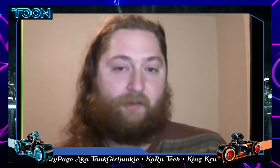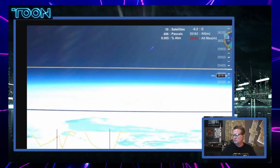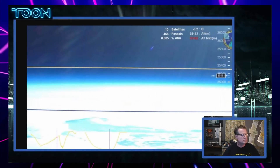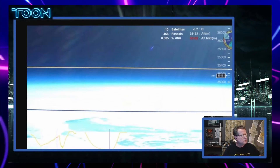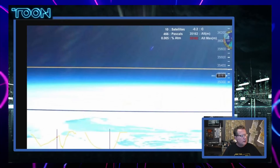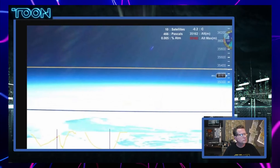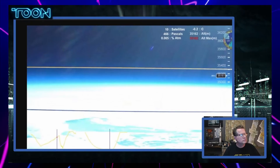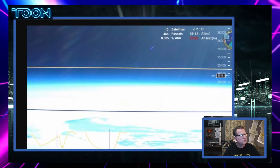One of the first claims a lot of flat earthers make is that there's never been observed curvature, which is very much untrue. There are probably thousands of pictures of curvature — they just dismiss them all as either CGI or a fisheye lens. This is why Mr. Sensible sent up a balloon to about 38 kilometers using a narrow-angle lens, not a wide-angle lens.